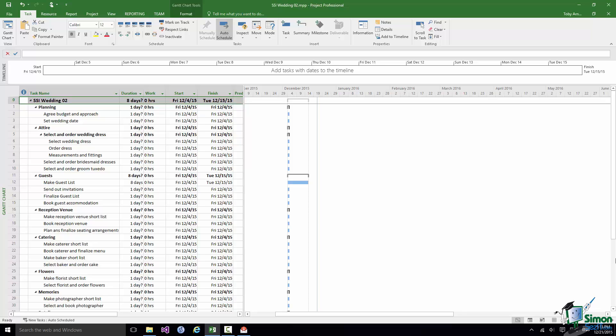But we can have much more complex dependencies than that and in particular one task may depend on many other tasks.